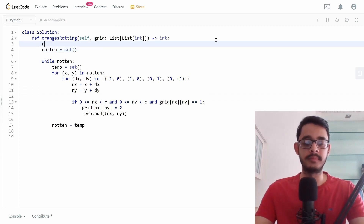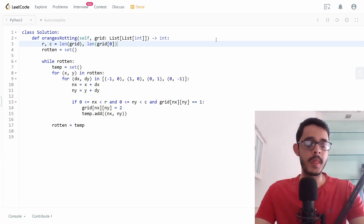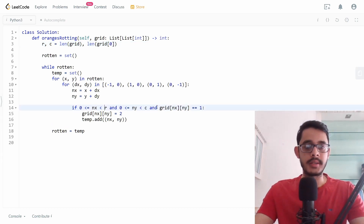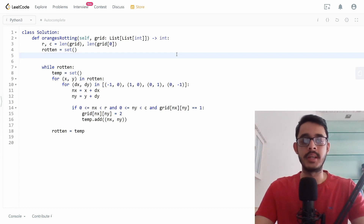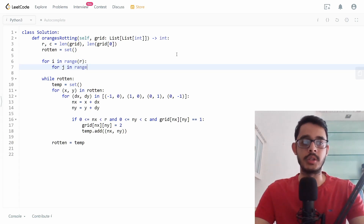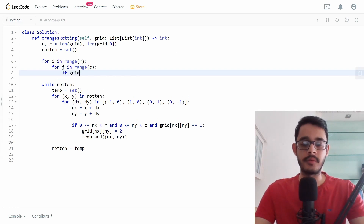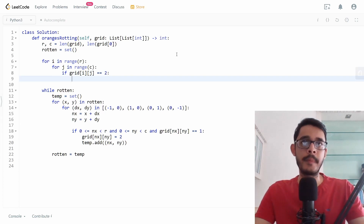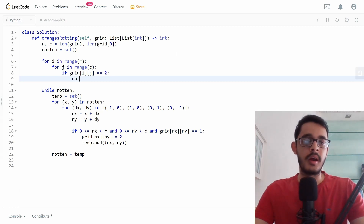We also define r and c as the number of rows and columns: r = len(grid), c = len(grid[0]). To initialize the rotten set, we iterate over all cells and if grid[i][j] equals 2, we add (i, j) to the rotten set, capturing all initially rotten oranges.